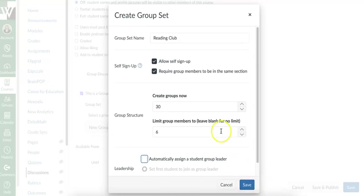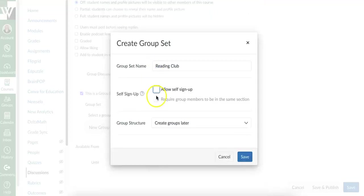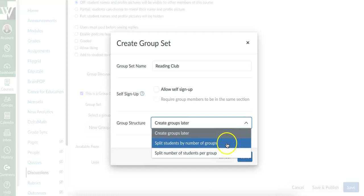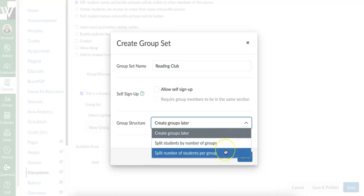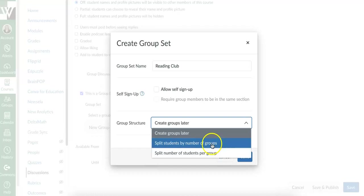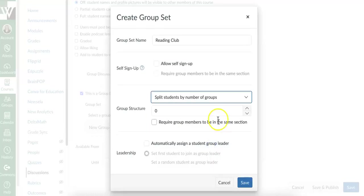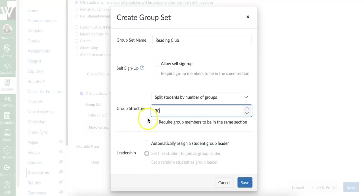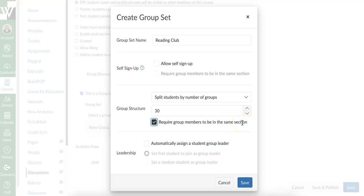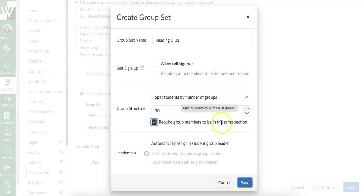If I don't want students manually setting themselves up, I'm going to uncheck that. And instead, I've got three options. I can create the group later, which I will show you, or I can split students by number of groups or split students by group. So let's talk about this one first. Split students by number of groups. I want to have 30 groups total. I want to make sure students are in groups only with students from the same section. And if I hit save, I'm going to let the computer do the work. It's going to create 30 groups and it's going to put all of my students inside of groups, making sure my students are only in groups with other students in the same class period.